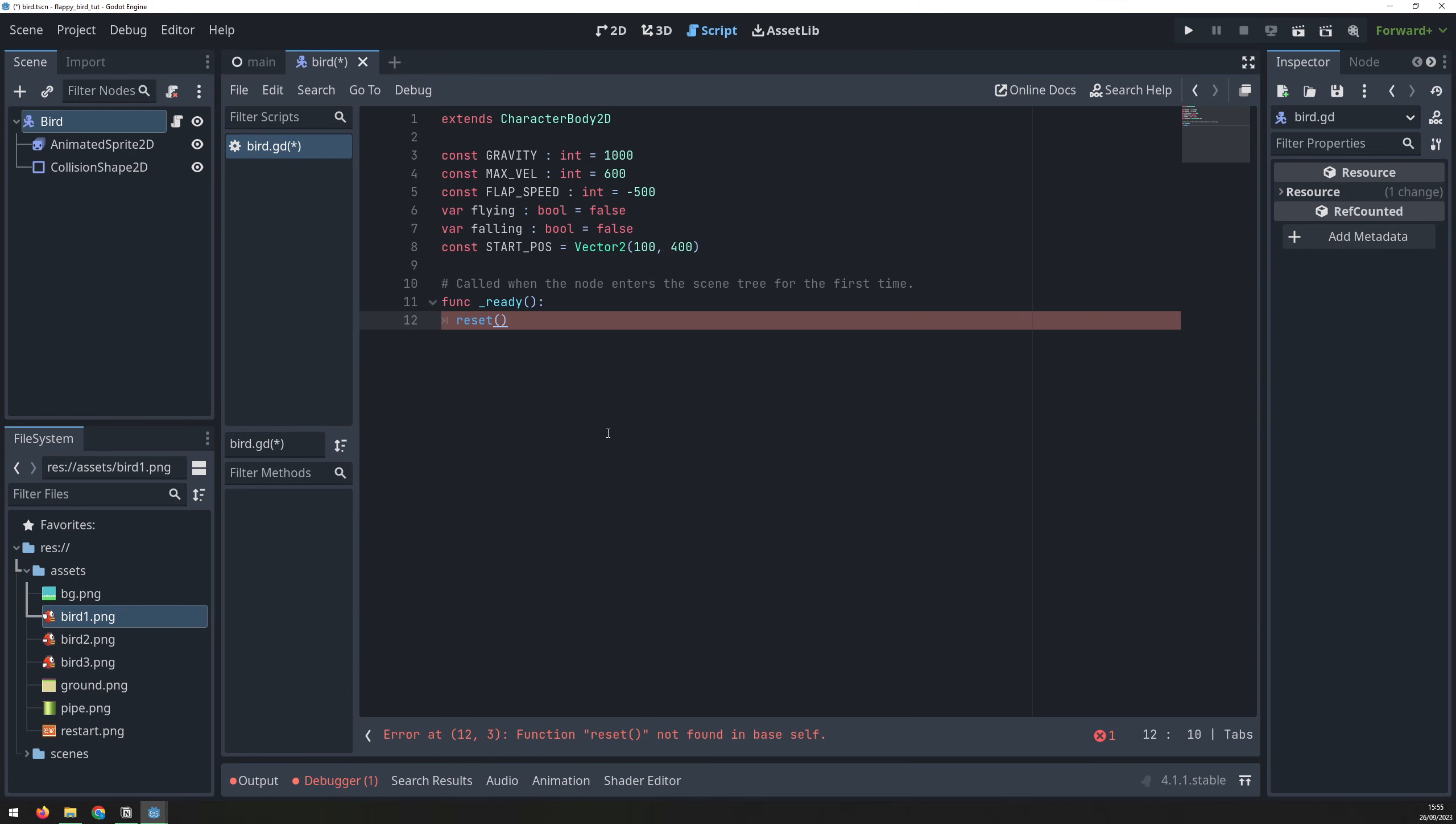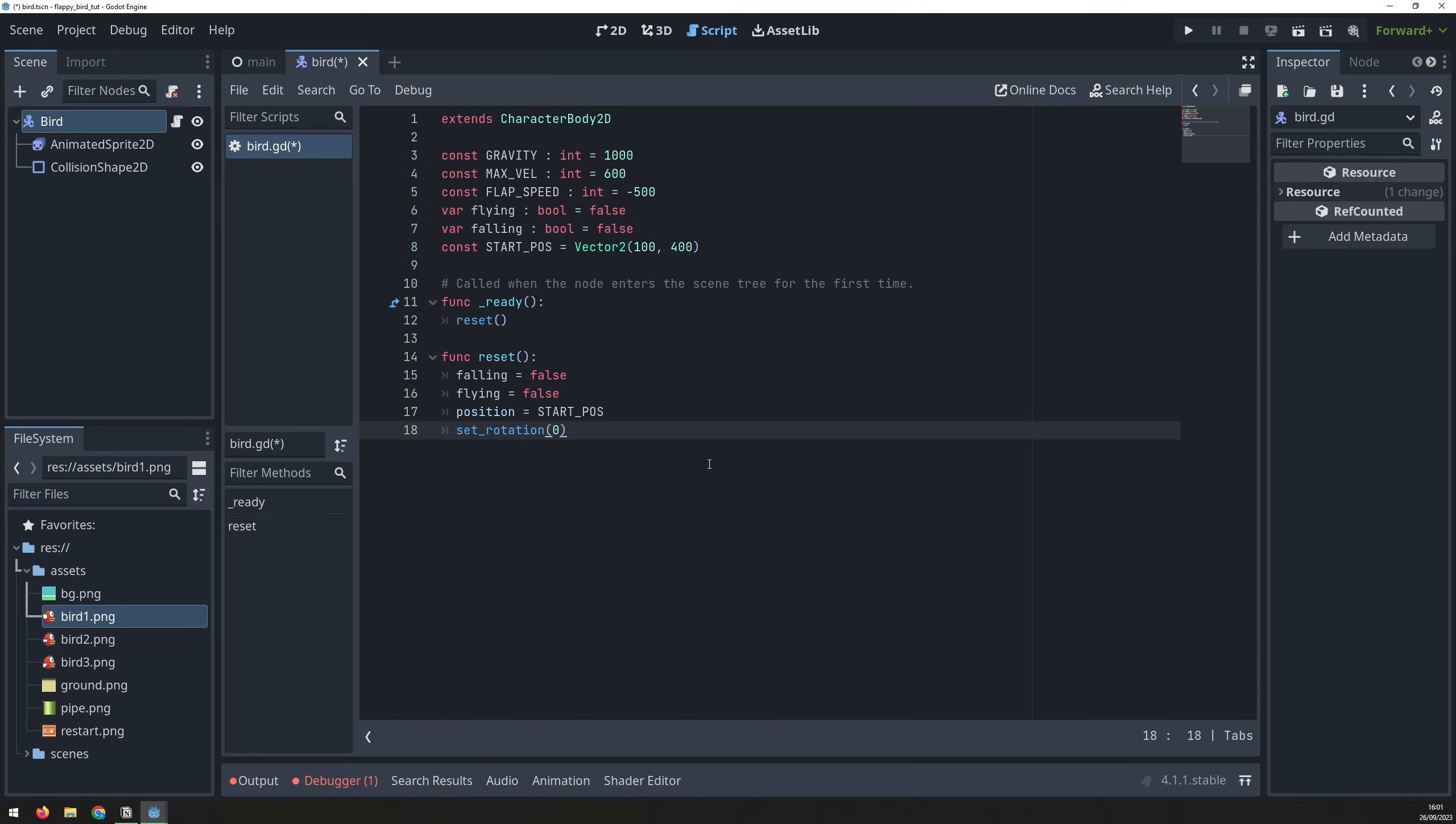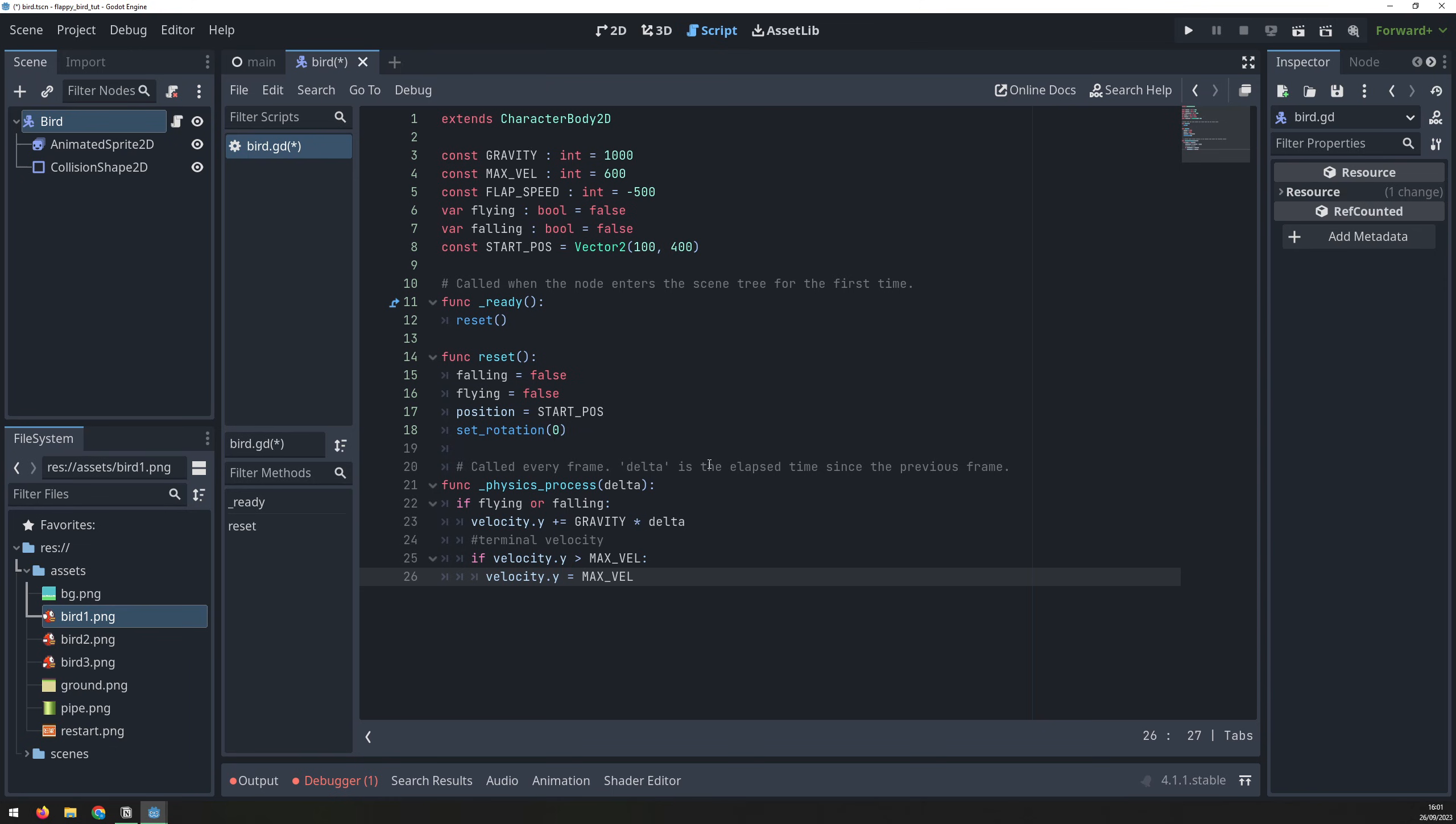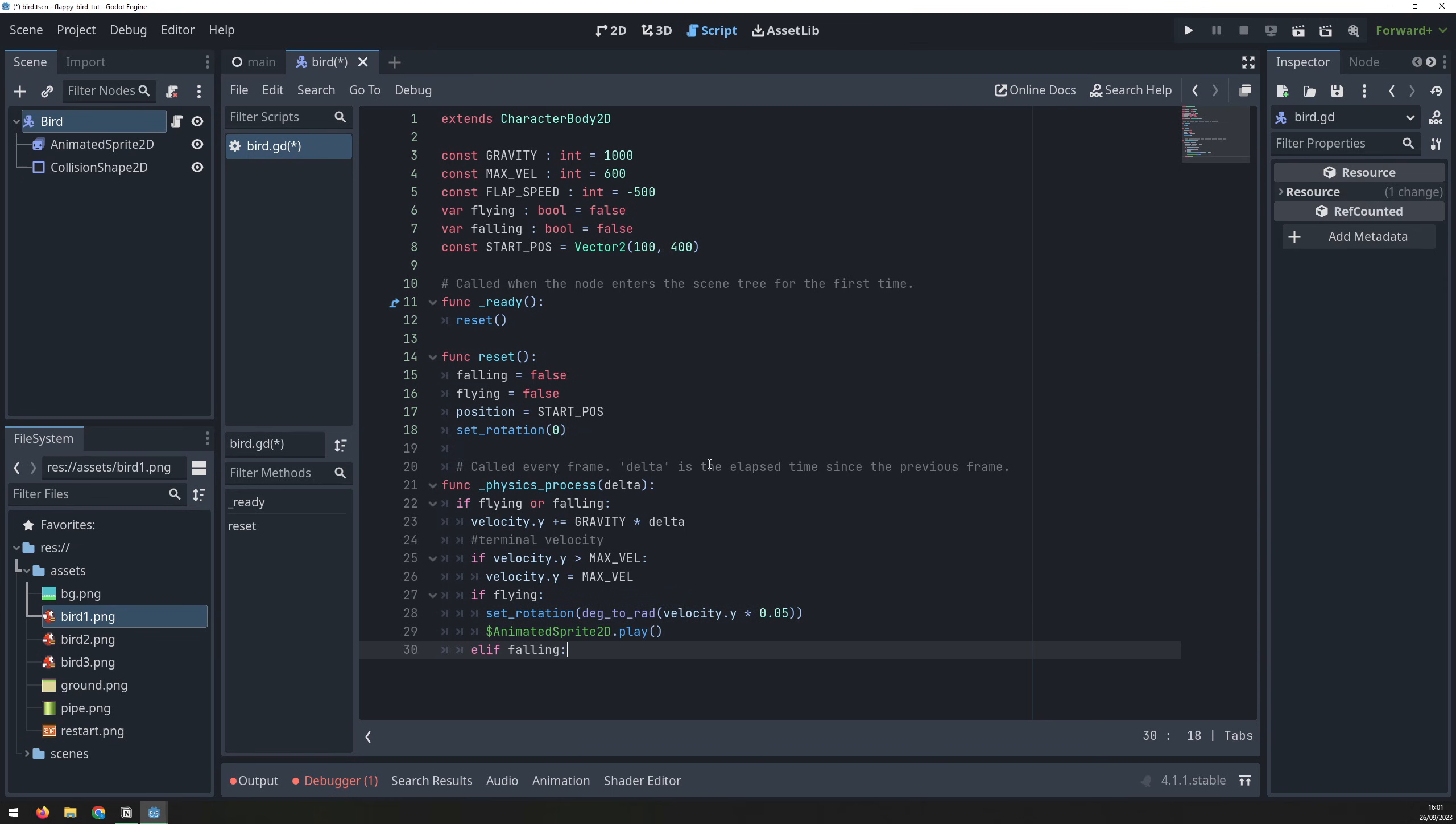The ready function will fire the reset function, which will reset the flags and position the bird correctly as well as reset any rotation that has been applied. Physics process will handle all the bird movement. First, check if the bird is in the air and apply gravity. We will also apply terminal velocity by limiting the velocity to the max bell variable. As long as the bird is flying, rotate it and play the animation.